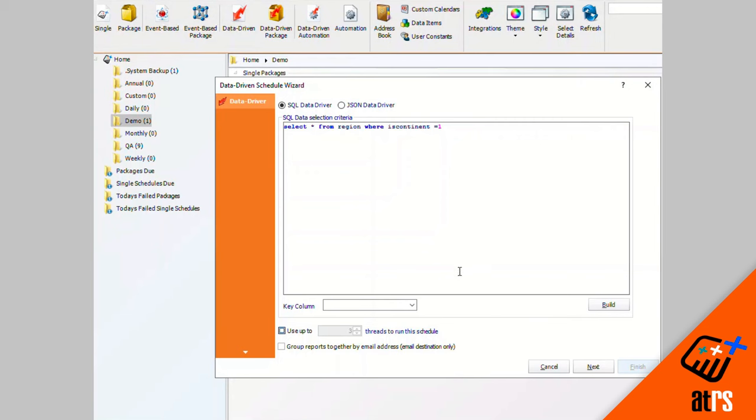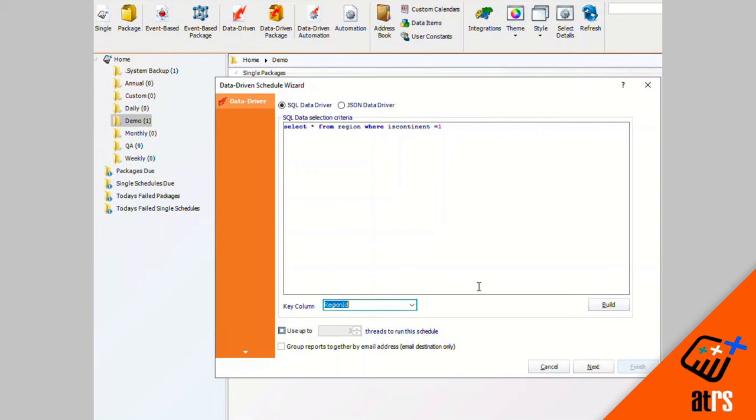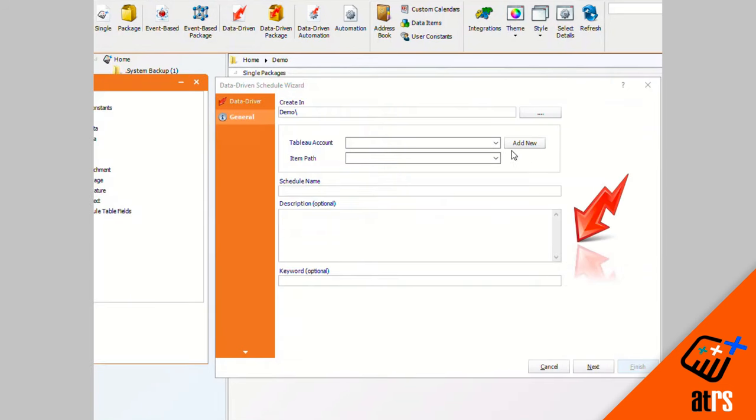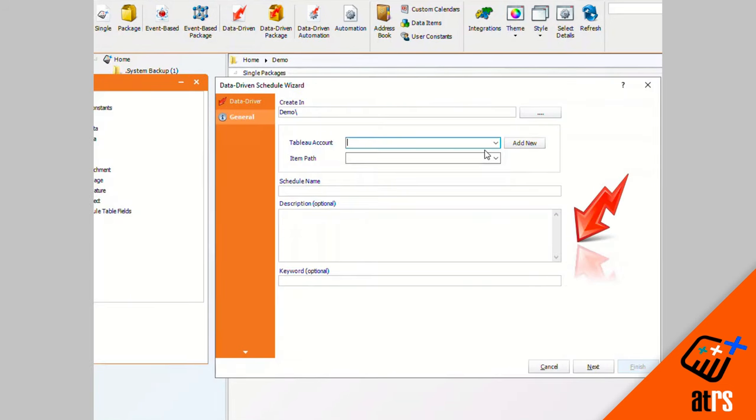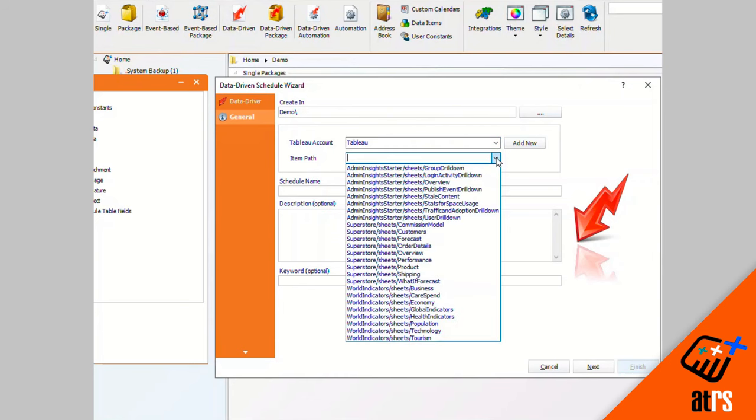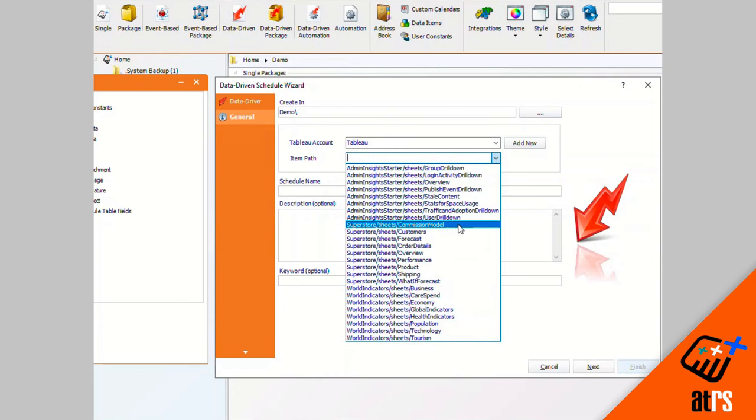Now I'm going to pick a column that I would like to use for the schedule and click next. I'm going to pick my Tableau account and the path that I would like to use as well.